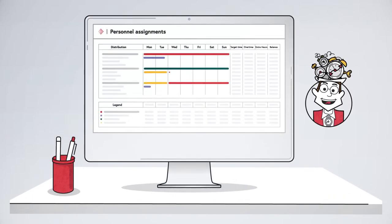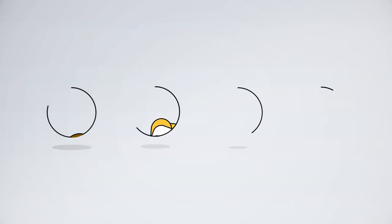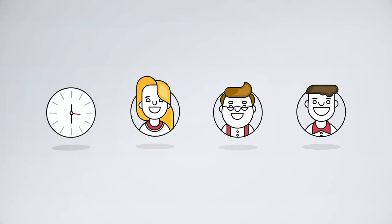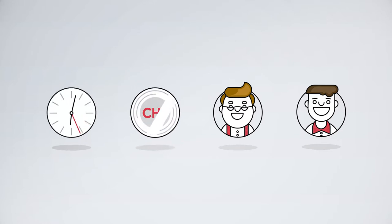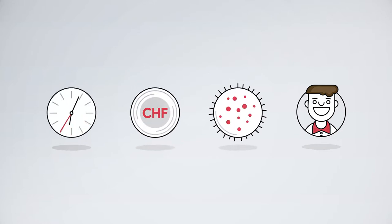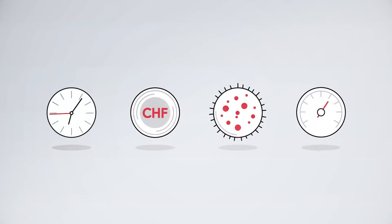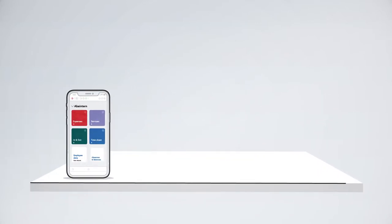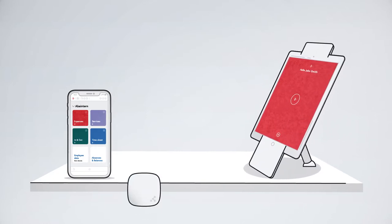You plan your personal assignments with Abacus. Employees record their working hours, expenses, absences and services themselves via smartphone, team clock, beacon or web browser.